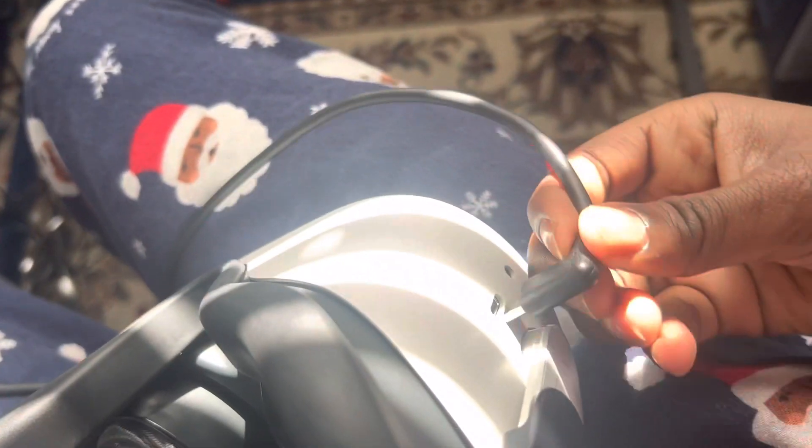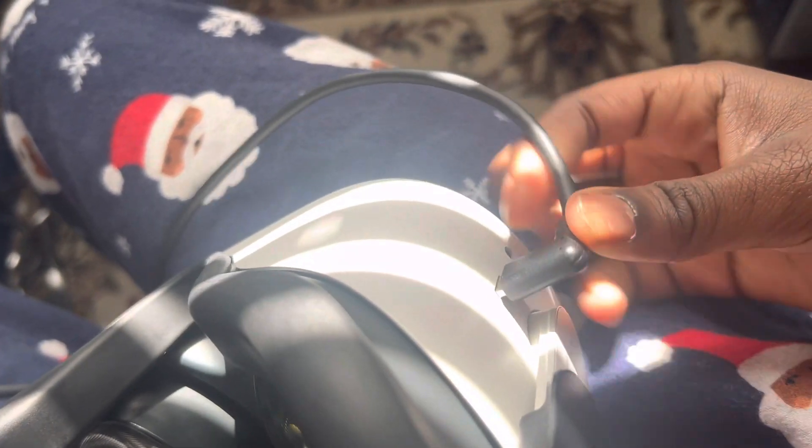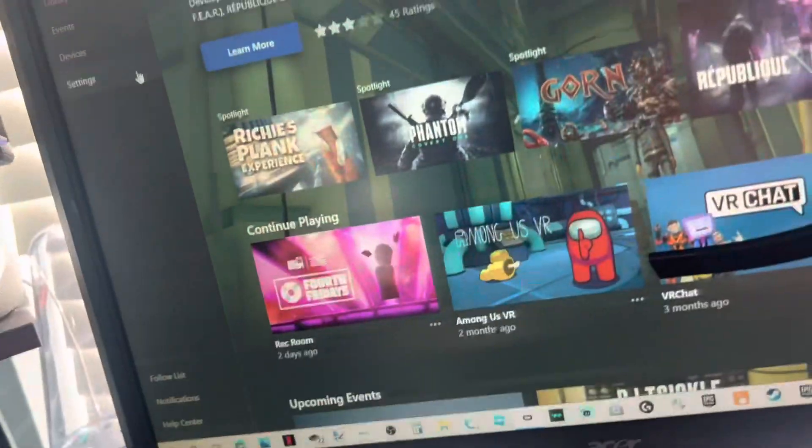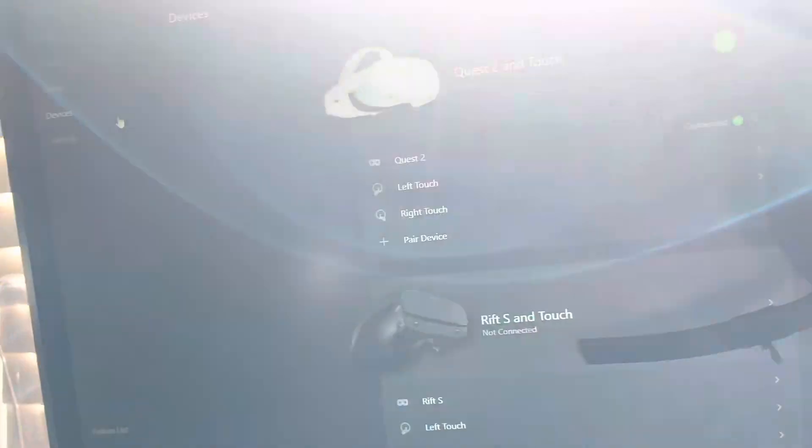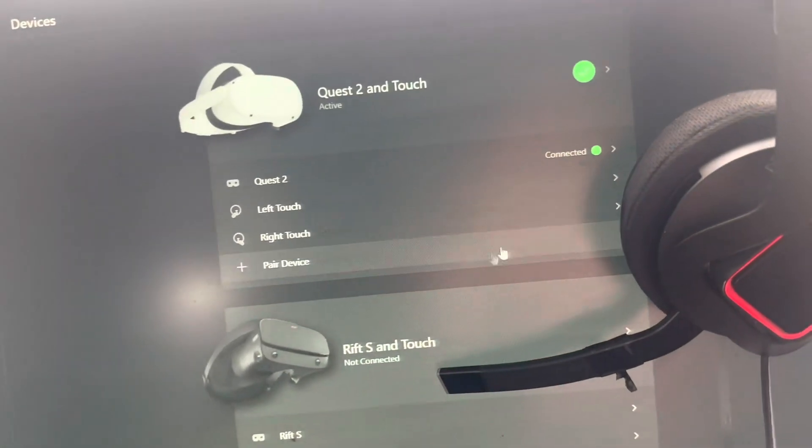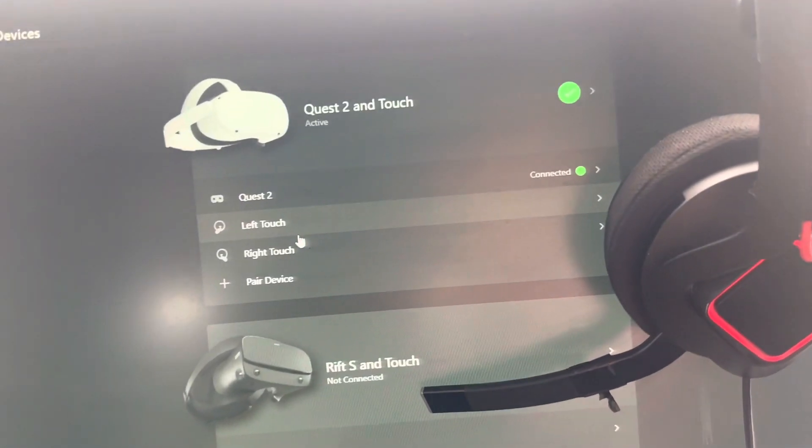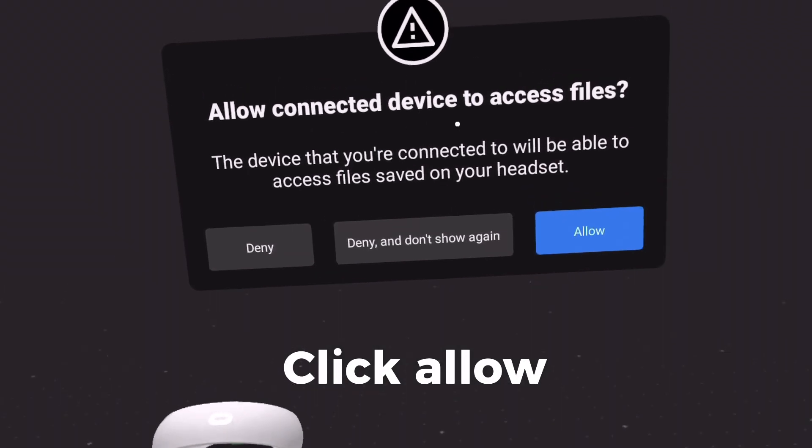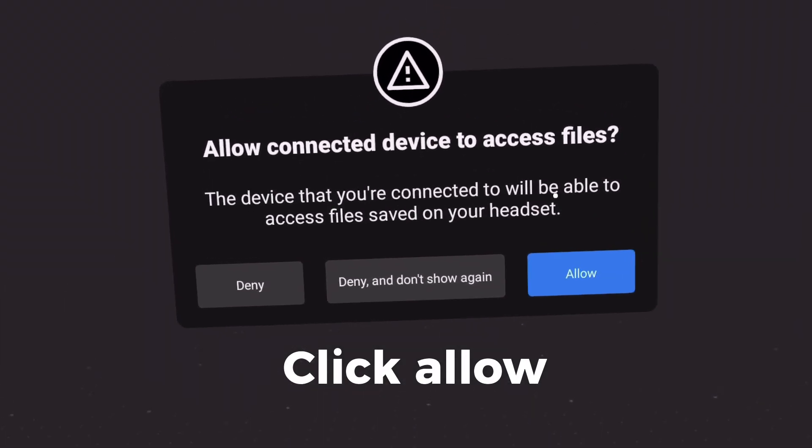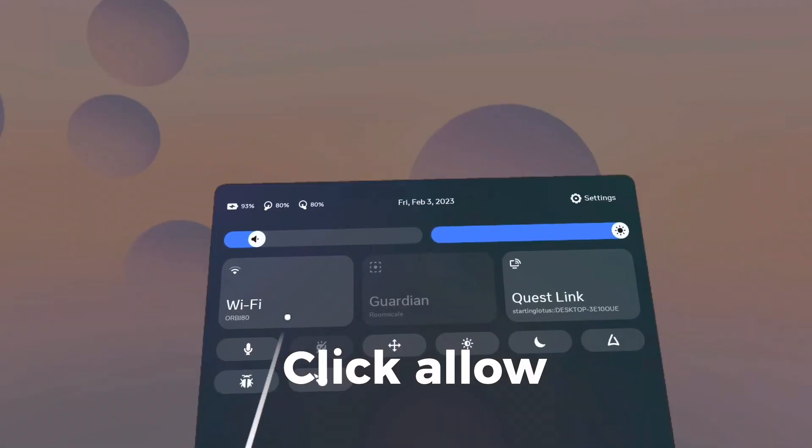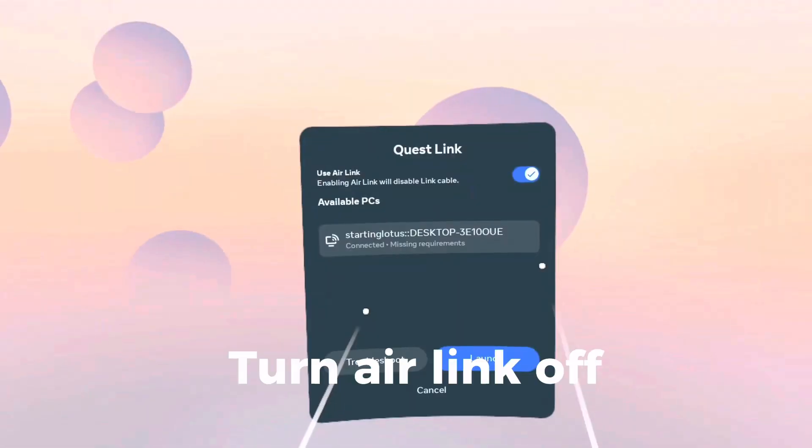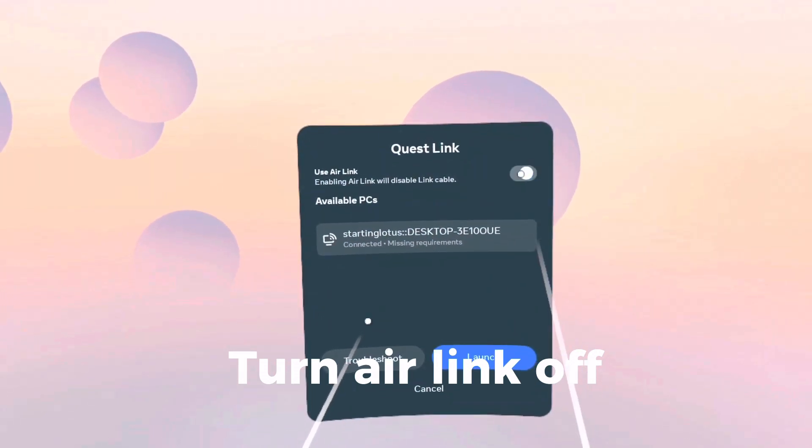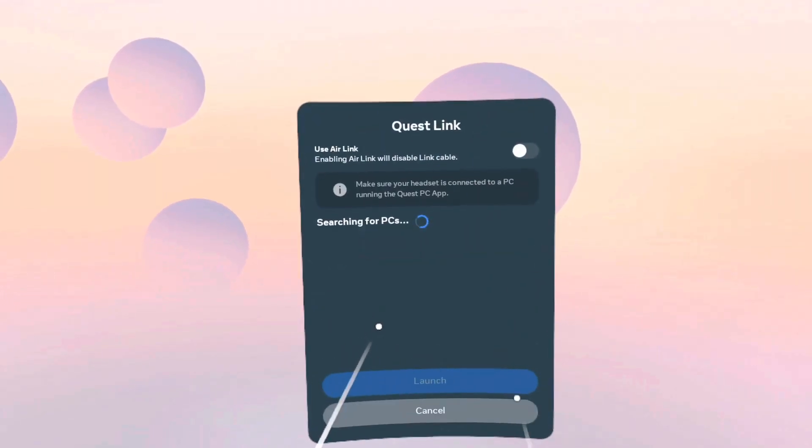So just plug it into your Quest 2. Now we go back to Devices and do everything over again, but this time turn off Air Link.